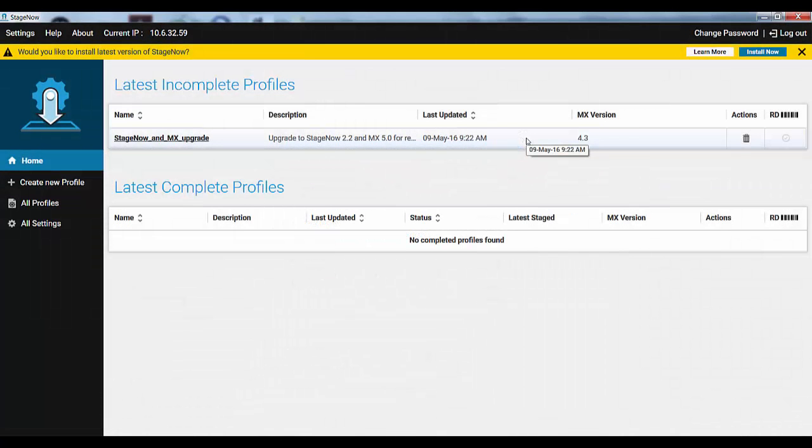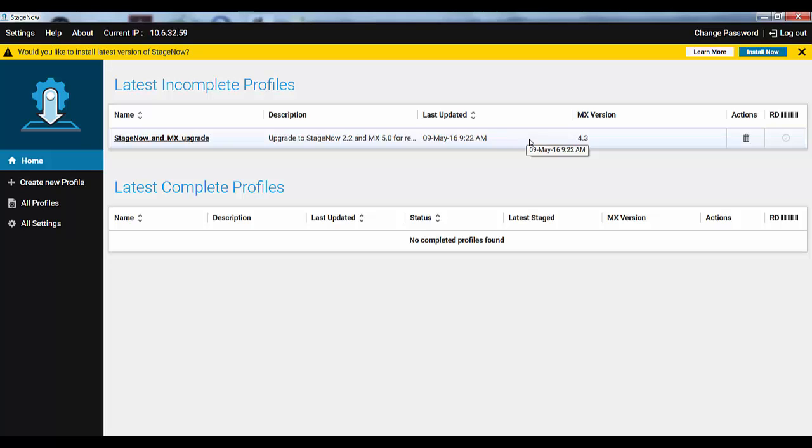Once you update StageNow, it may also bring a new version of StageNow Client and MX Framework, so you will get a new staging profile to deploy those on the device. Your existing profiles and settings will be preserved during upgrade, but having a backup is always a good idea. OK, that's it. Let's move on.